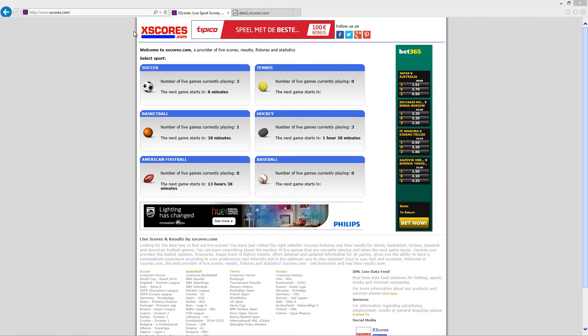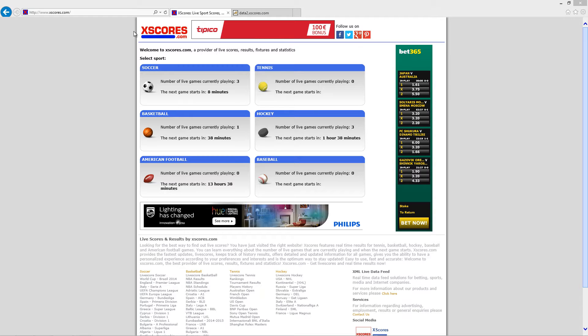Sometimes you need to display a live score or game result in a data-driven presentation. PowerPoint with Datapoint can do that for you. There are services available on the internet that provide real-time sports results in XML data format.